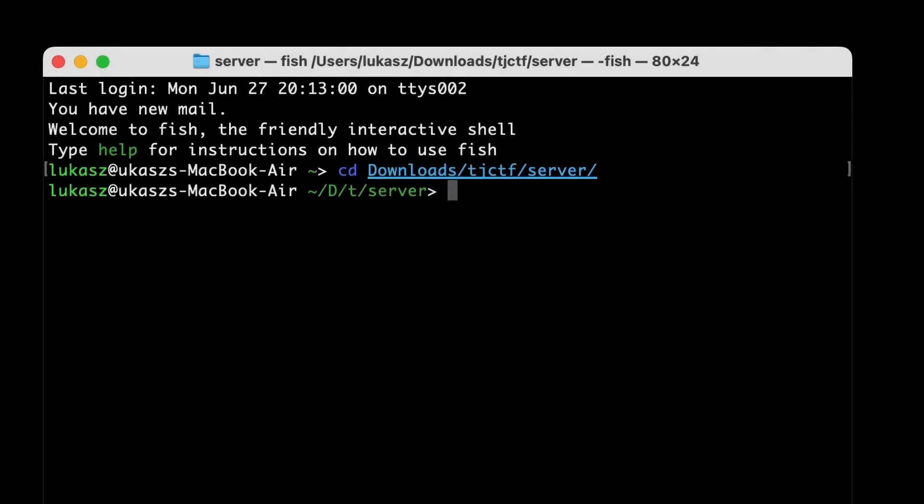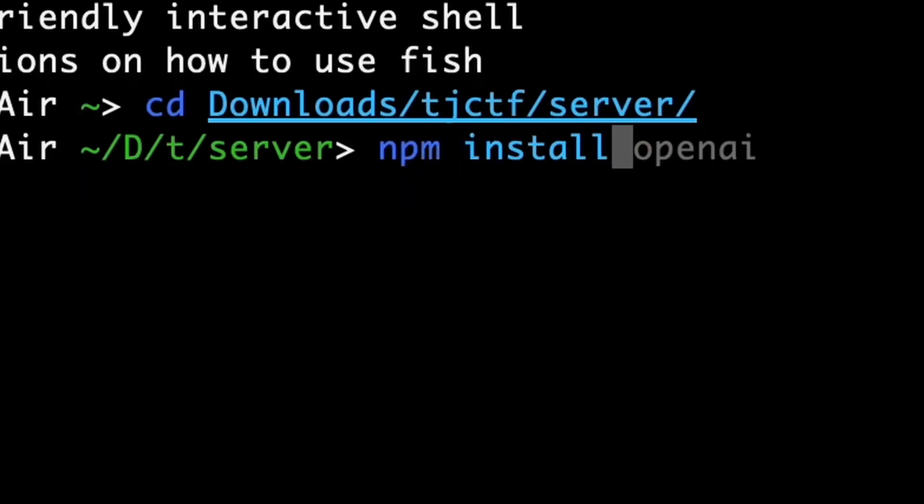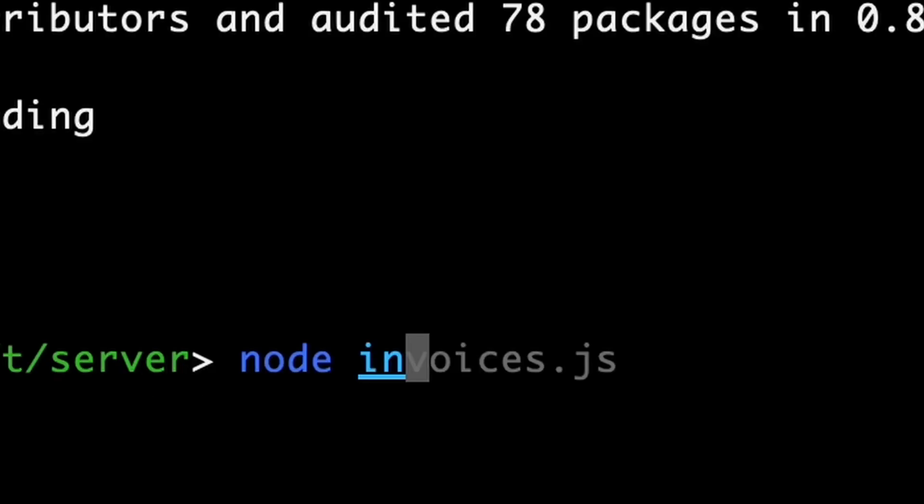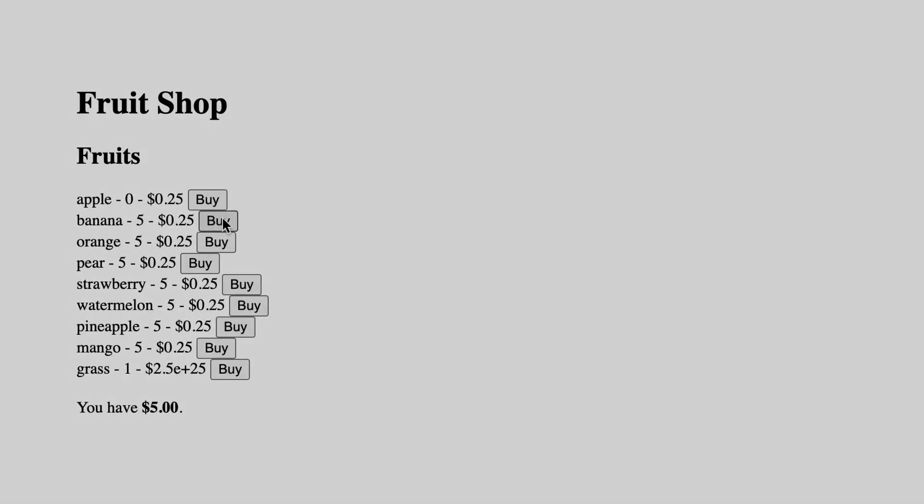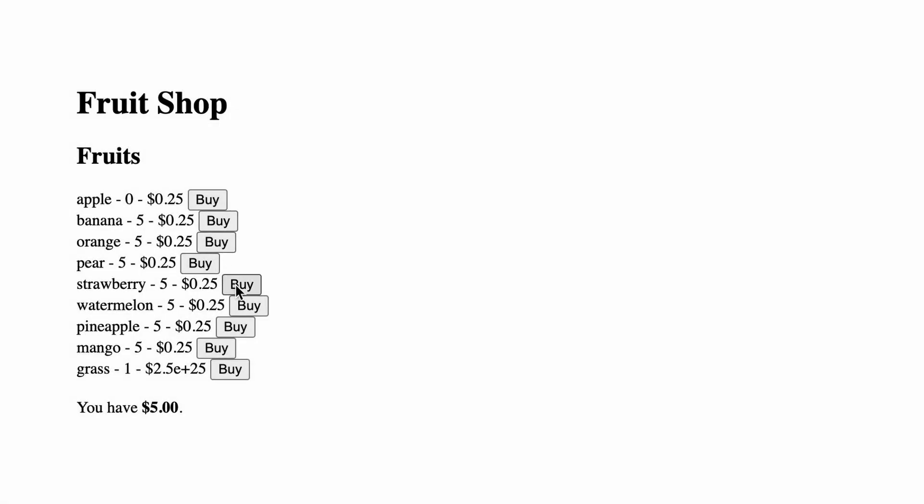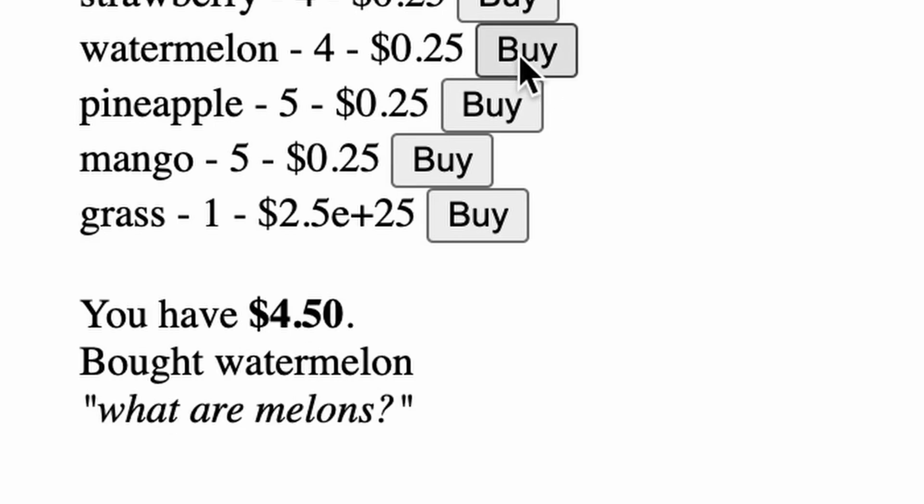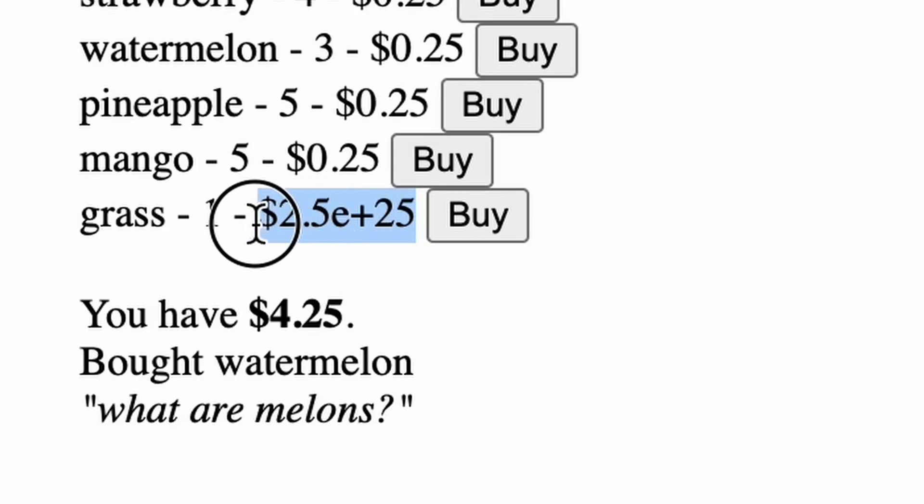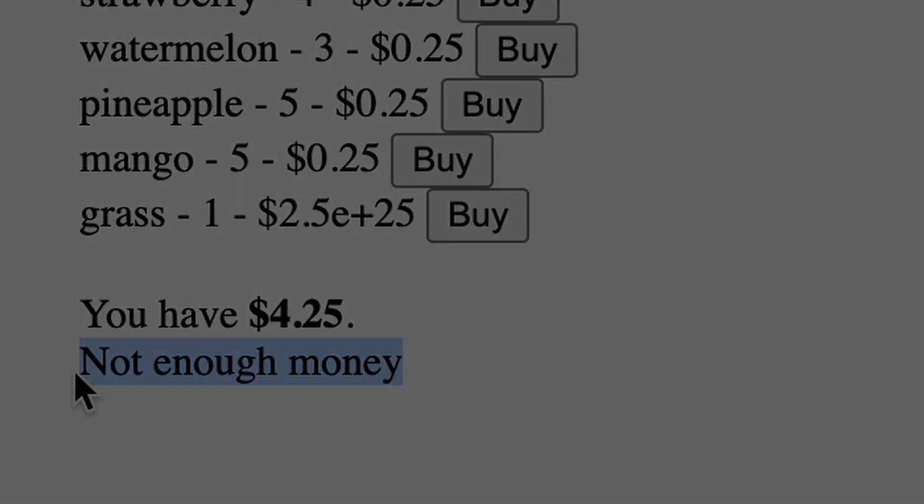But how to achieve this? Let's play with this app. To do it, we need to install all necessary packages using npm install and then run node index.js to start the local server. Looking into the fruit shop website, it seems that we can buy various products from the list, spending money associated with our session. One product seems to be way above our budget. Grass costs an unspeakable amount. And of course, if we try to buy it, we get informed that we don't have enough money. What's so special about grass? Let's dive into the source code to find the answer.